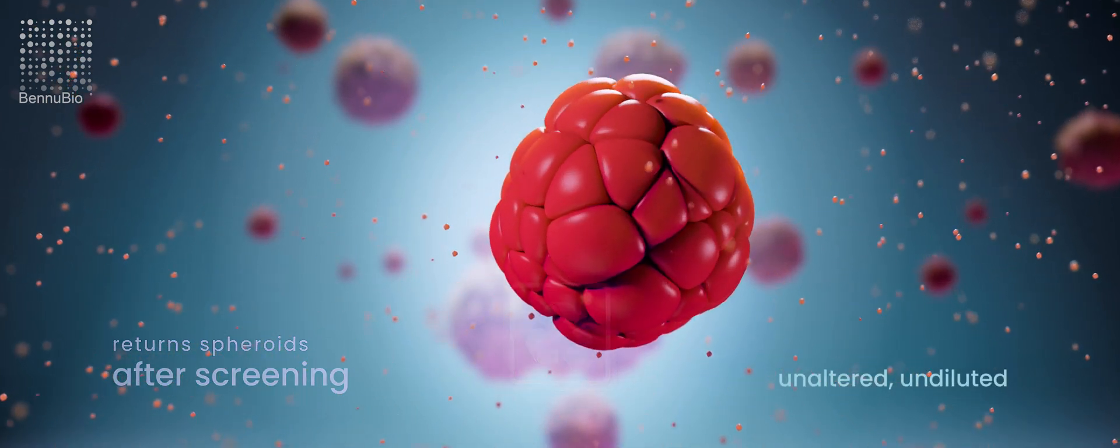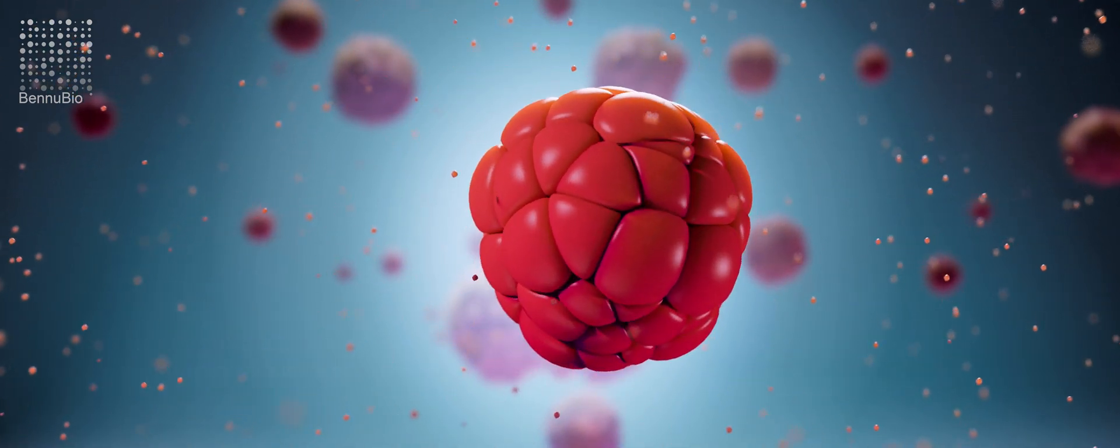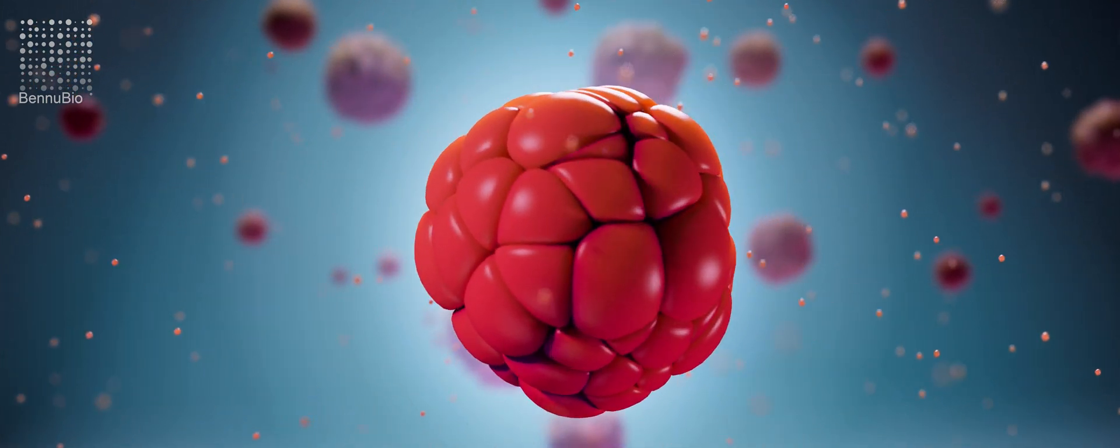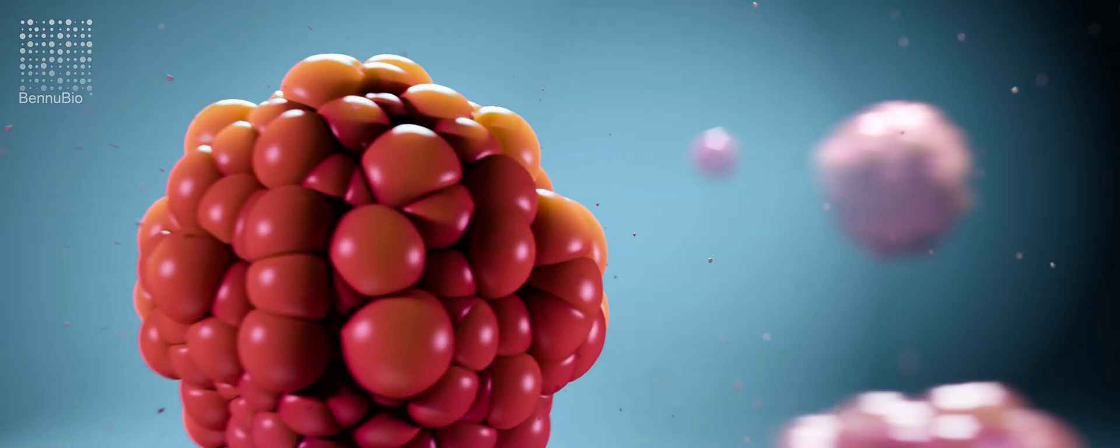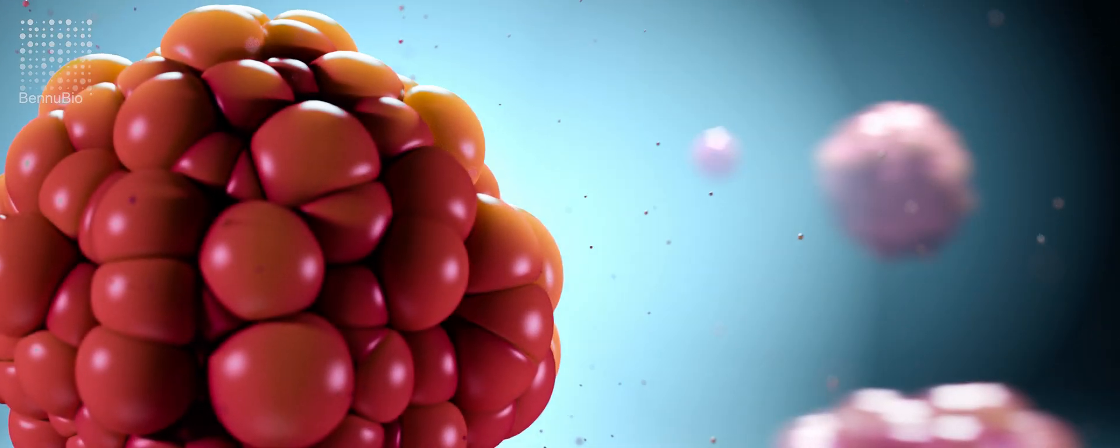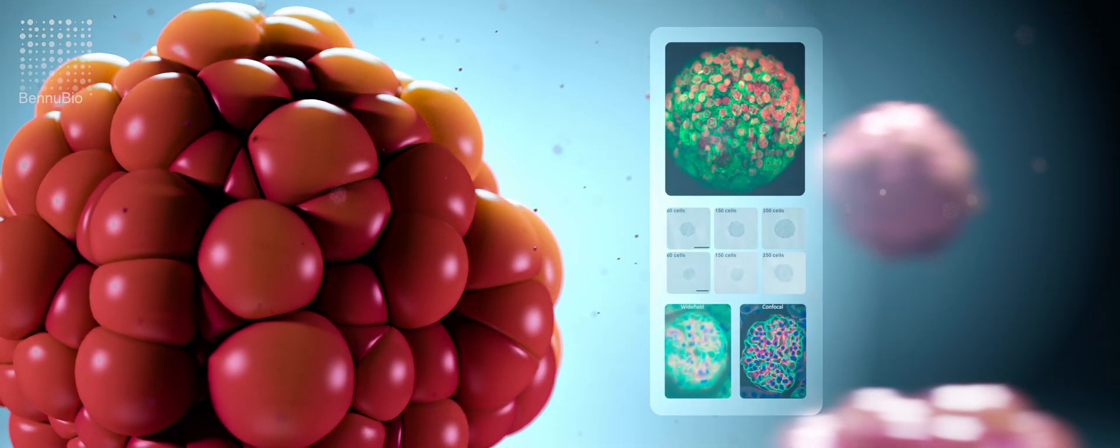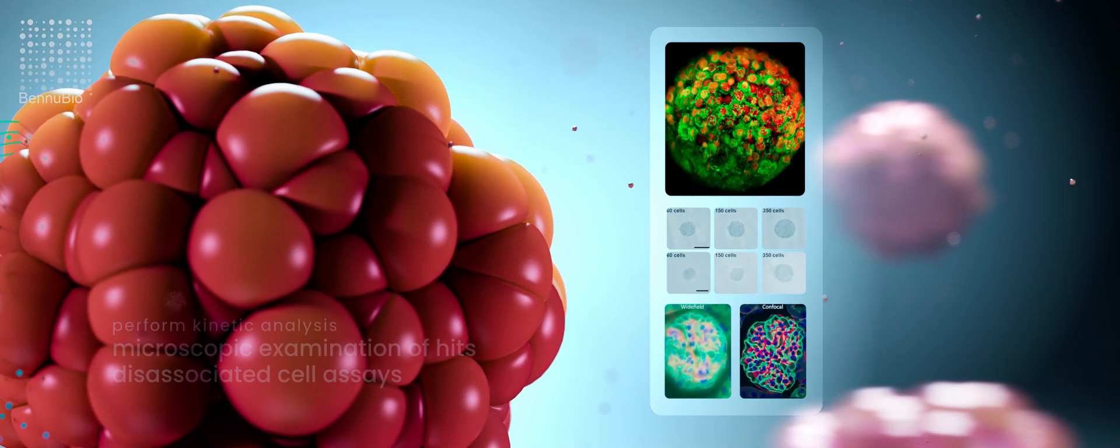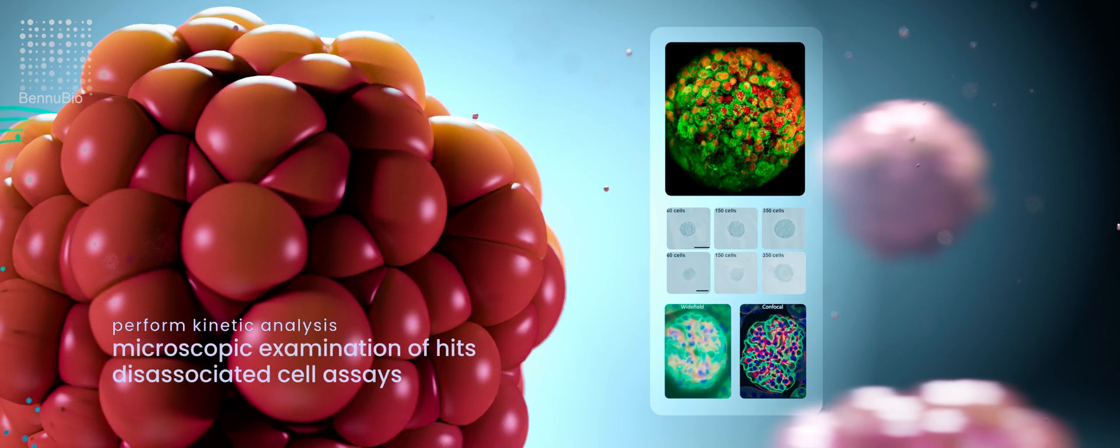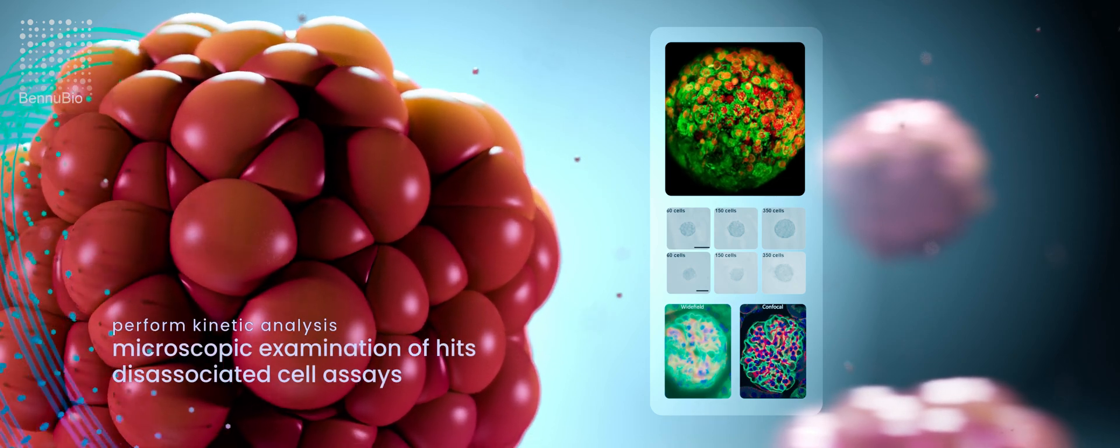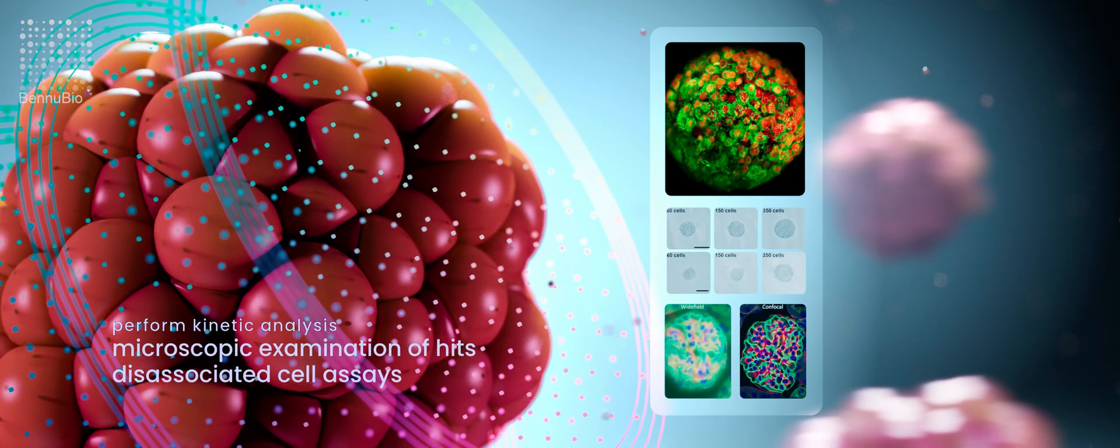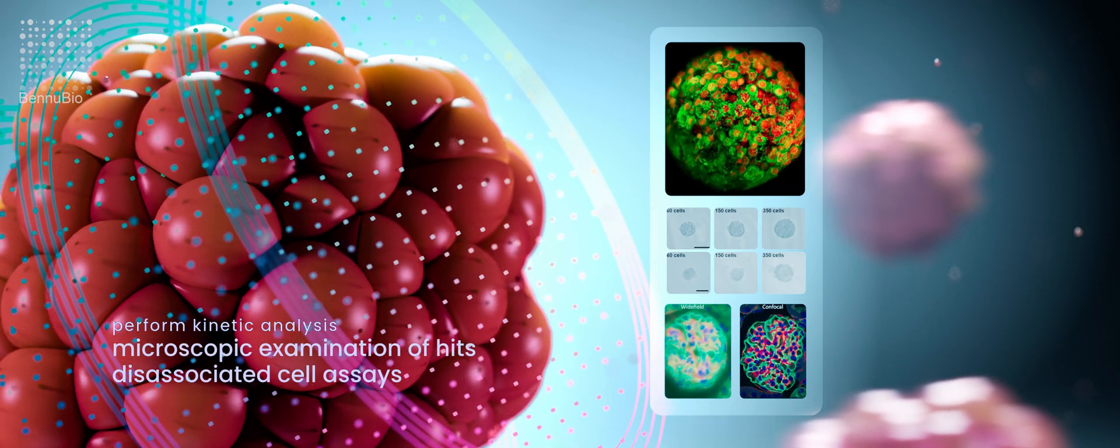This allows facile measurement of kinetics as well as the ability to further examine hits using more detailed analysis methods like confocal microscopy or assays on cells disassociated from the spheroids.